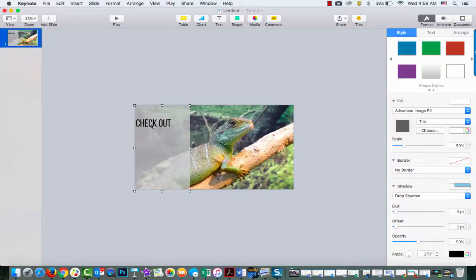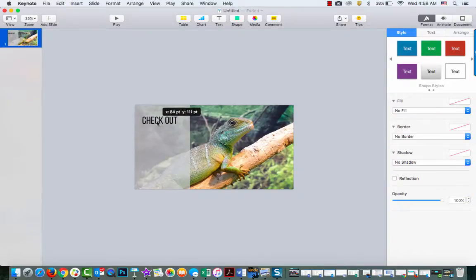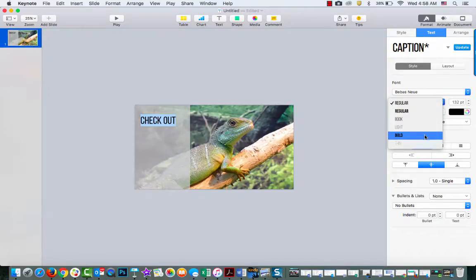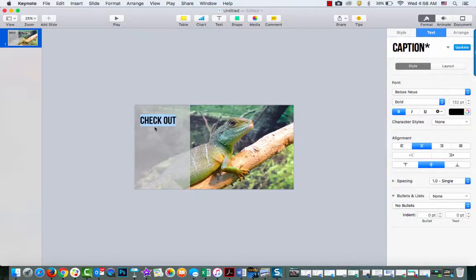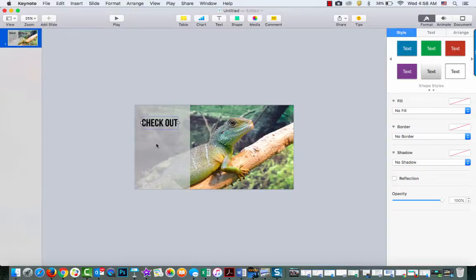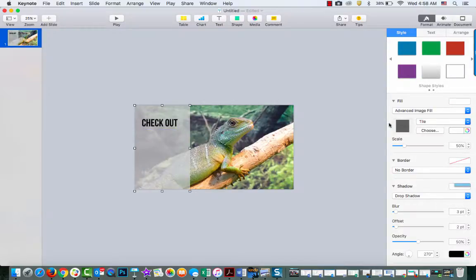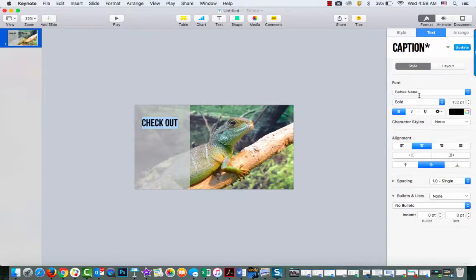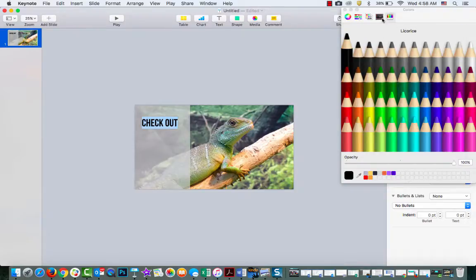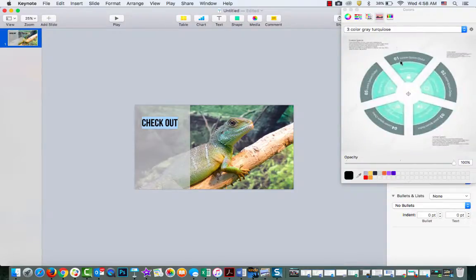And then I also want to make this one bold. So 'check out' and then let's change the color of this. I might be getting a little bit too fancy here, but that's okay.